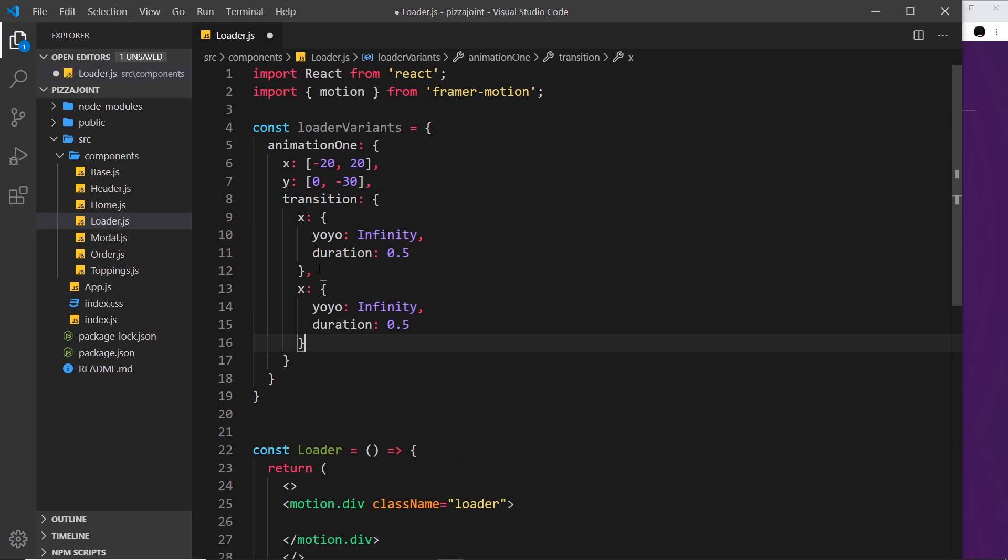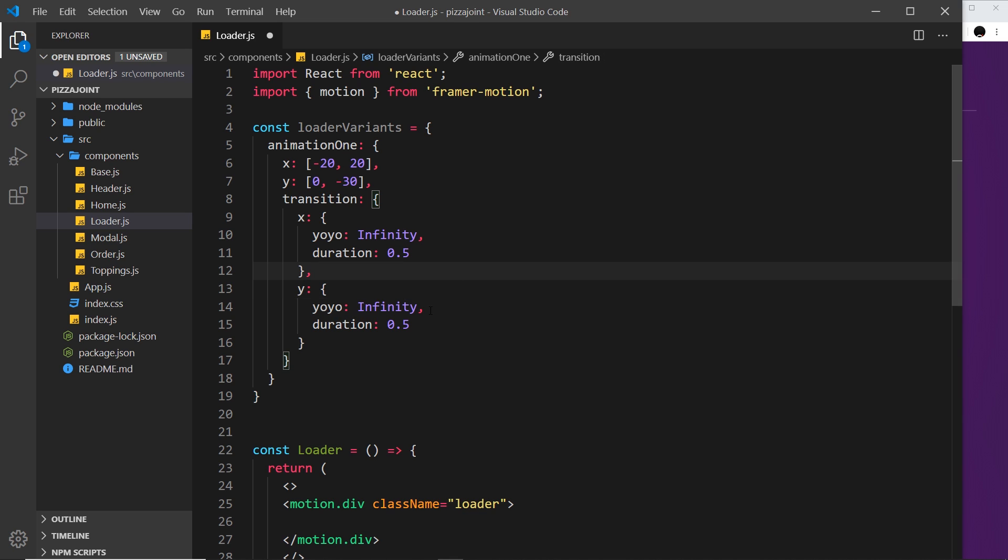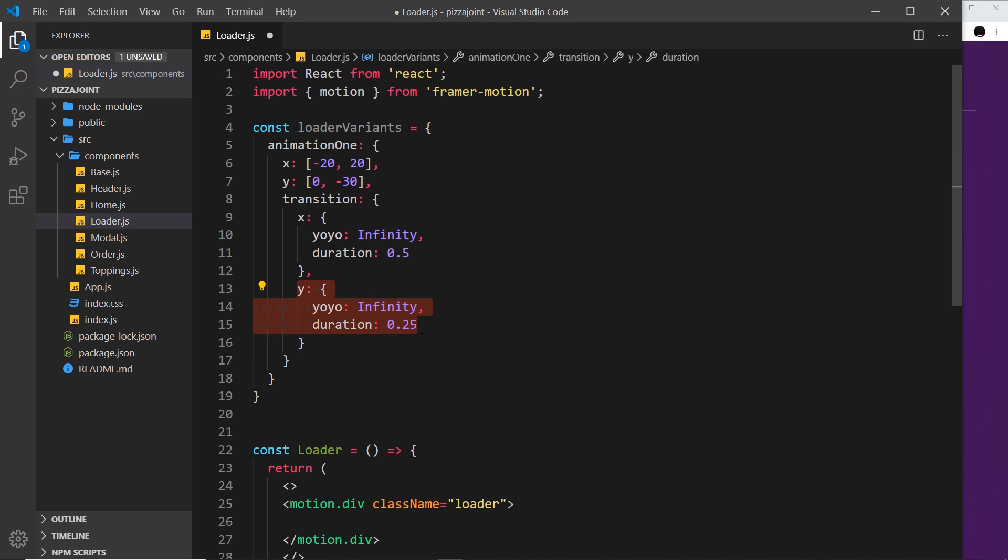Now I'm going to copy this and paste it down below, but this one is going to be for y. We're also going to have yo-yo set to infinity, but this time it's going to be 0.25 to go up and down. I'm also going to do a different easing function on y, but I'll show you how to do that shortly.